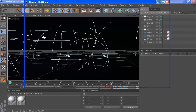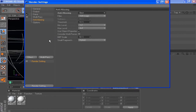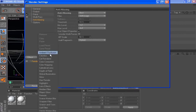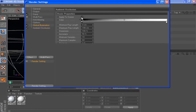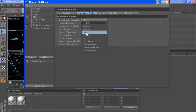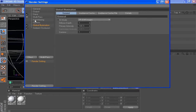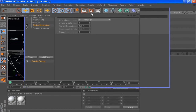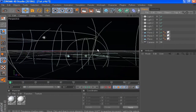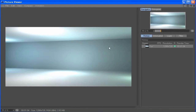Our lighting is complete. Go to render settings: set anti-aliasing to best, add a Global Illumination effect and an Ambient Occlusion effect. For Global Illumination I'm going to set the samples to low — you can use whatever settings you want. Let's hit render and see what we get. Here is our final result. I hope you guys enjoyed the tutorial — thanks for watching, like, share, comment and subscribe, and I'll see you in future tutorials.